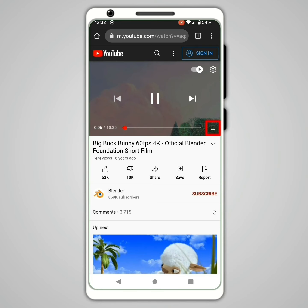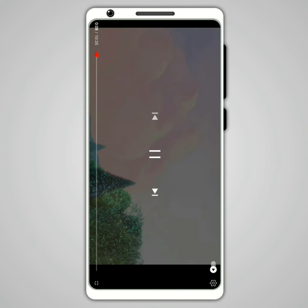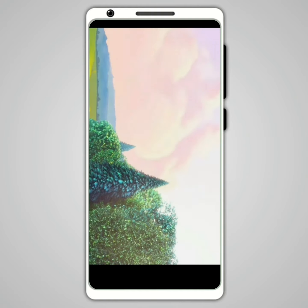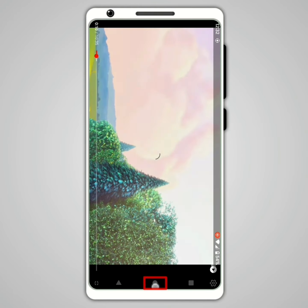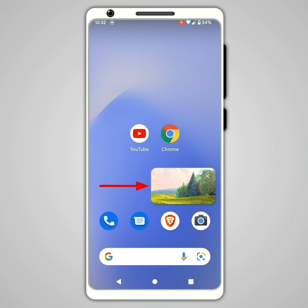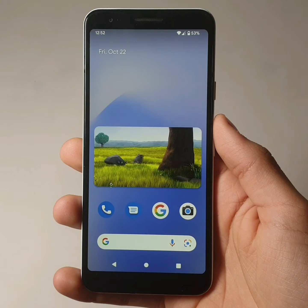Put the video in full screen, and finally click on the home button. You can now watch a YouTube video while doing something else.